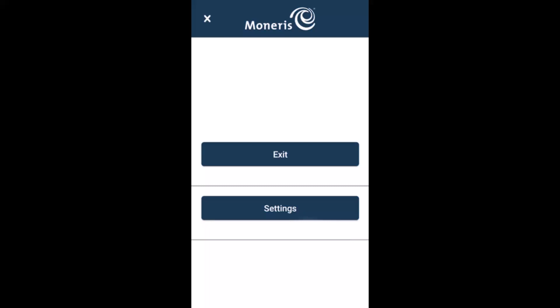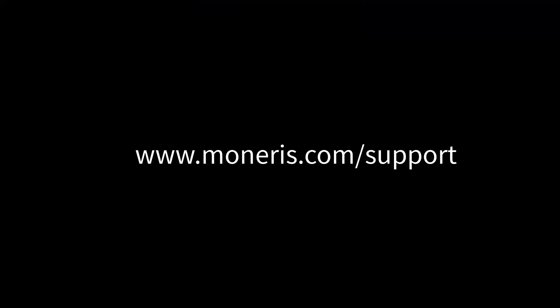If you exit, the terminal will no longer be integrated with Go Retail. However, you can perform standalone transactions. To go back to the idle screen for cloud mode, tap the X at the top left of the screen. For detailed help with these steps, visit our support page at Moneris.com/support and look for Moneris Go Retail POS.